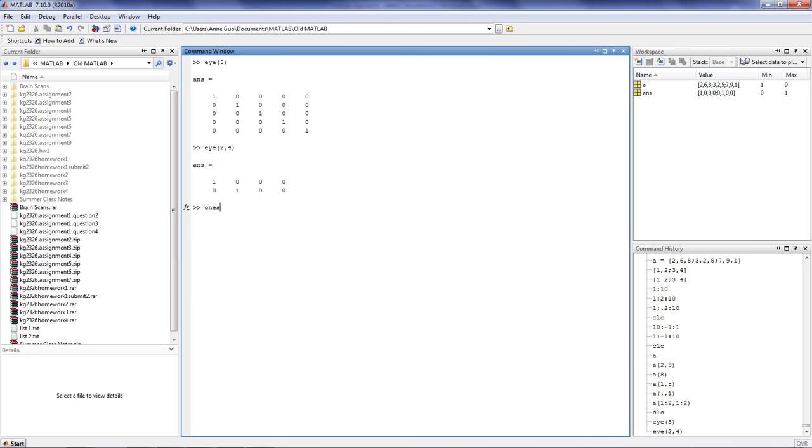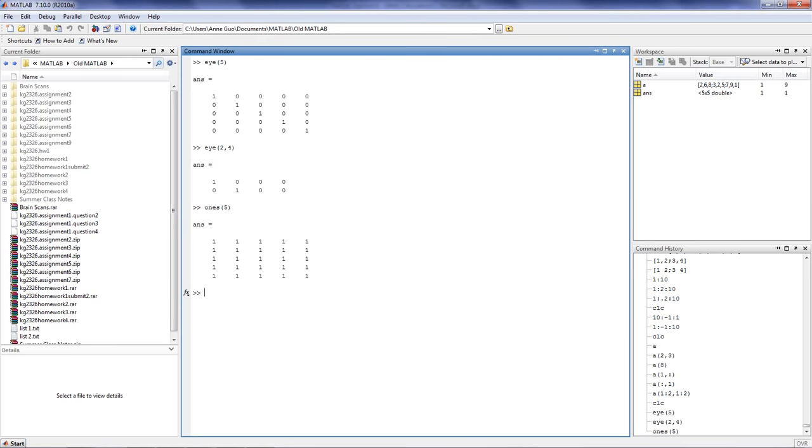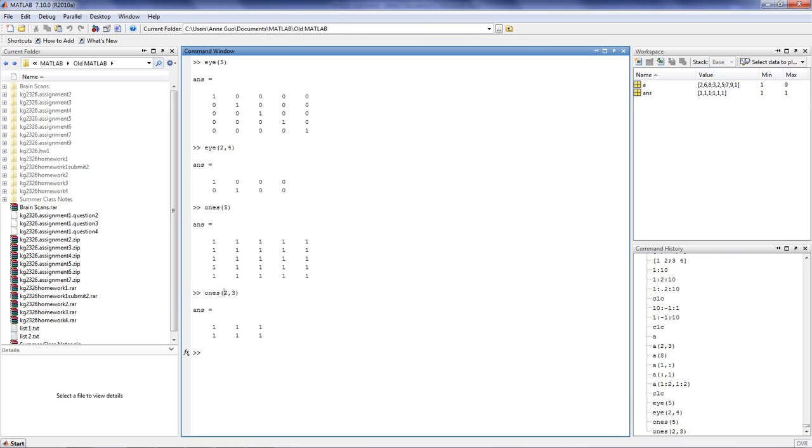Another useful function is the ones function, which generates a matrix filled with all 1s. Similar to the eye function, you can create any sized matrix by telling the row and the column number to the function.